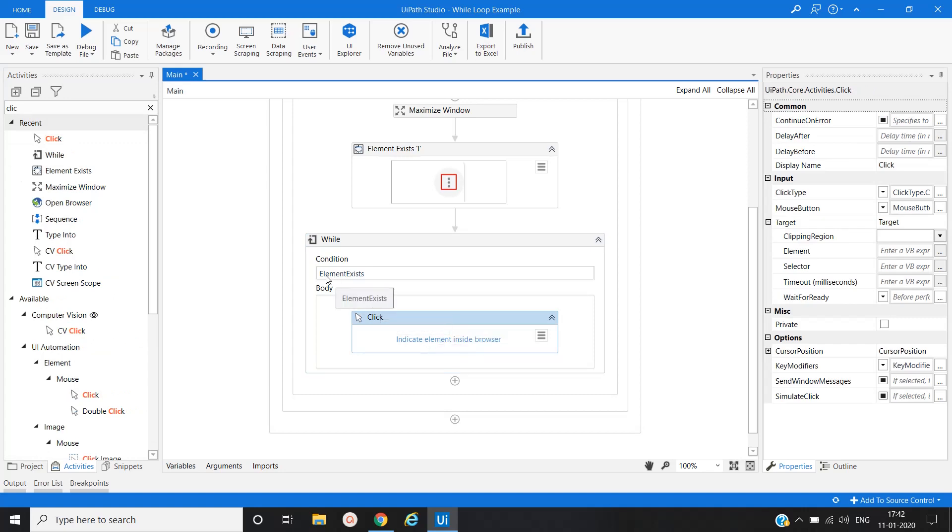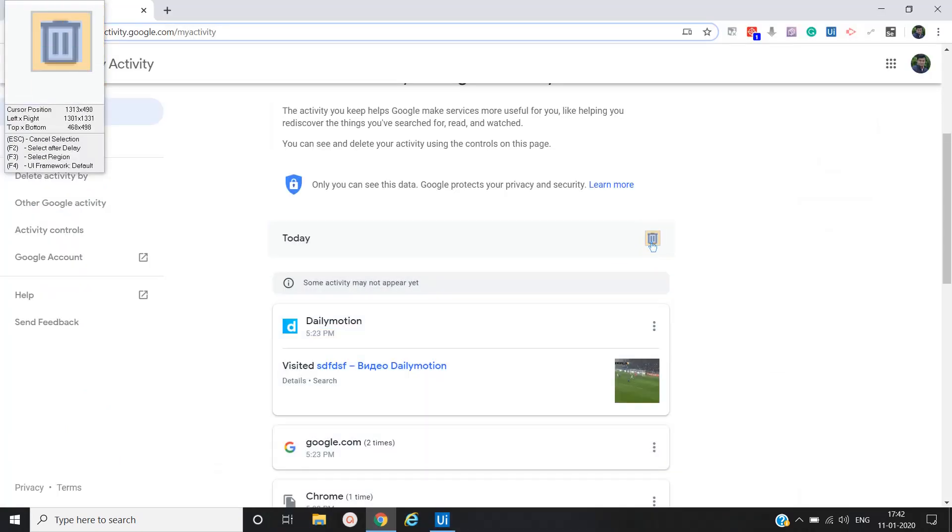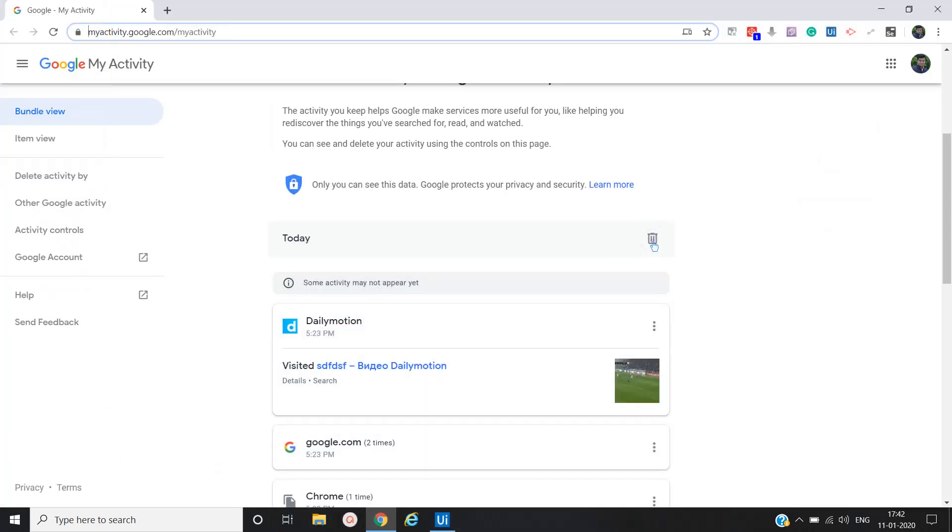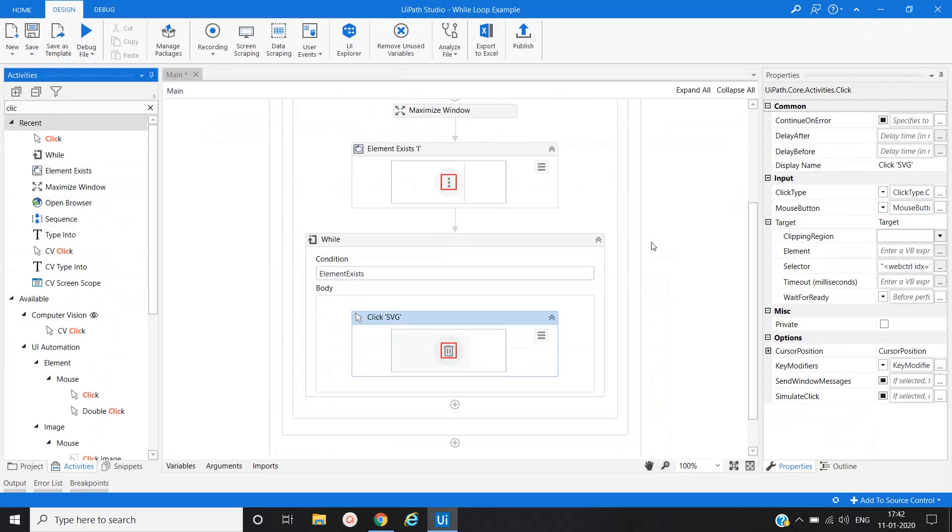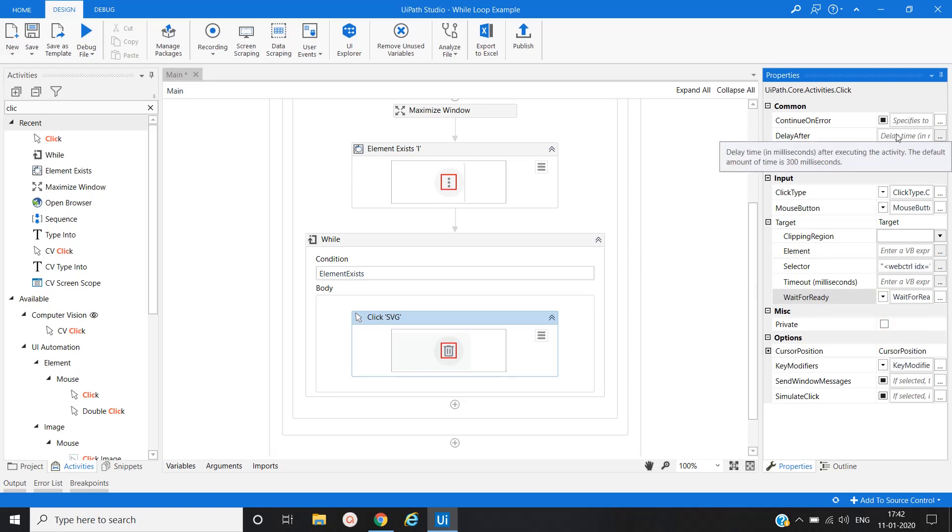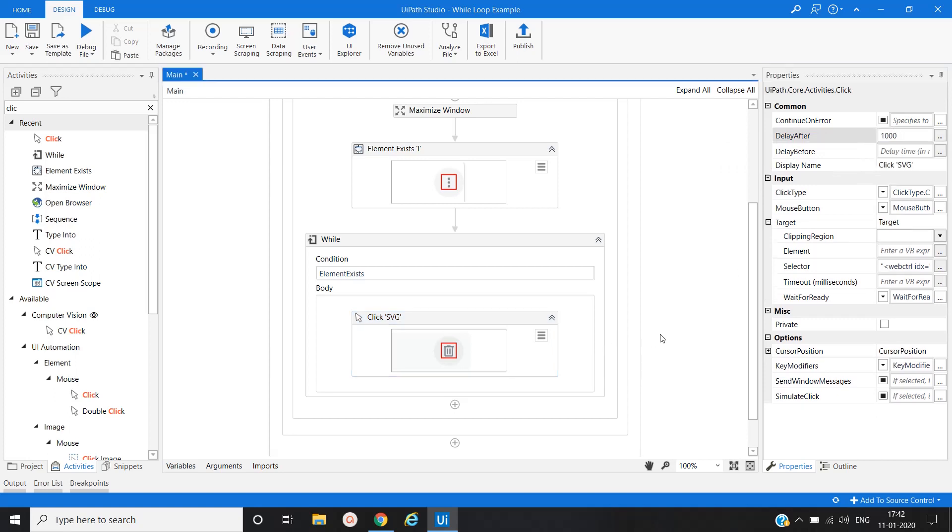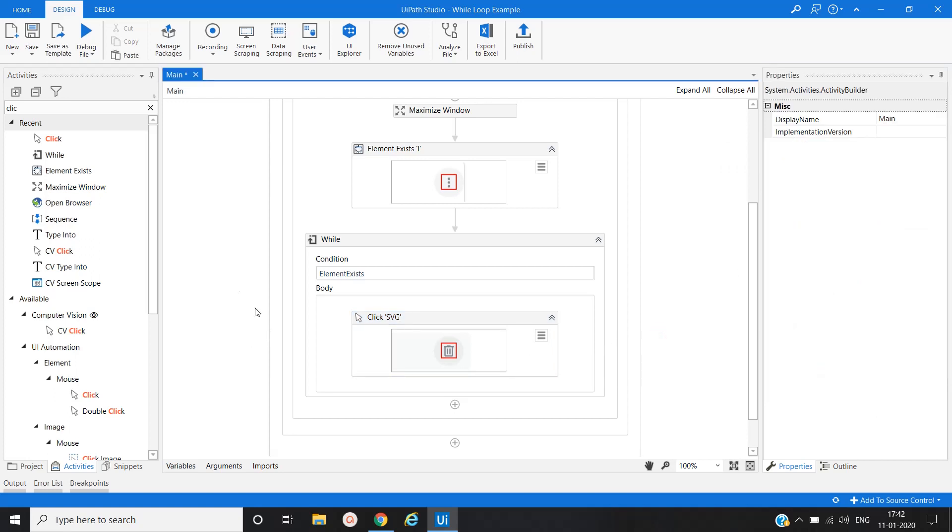By default this condition is true - element exist is true. So now we will click on this delete icon. Let's do wait for ready would be interactive, and then we'll put some delay for one second after this activity.